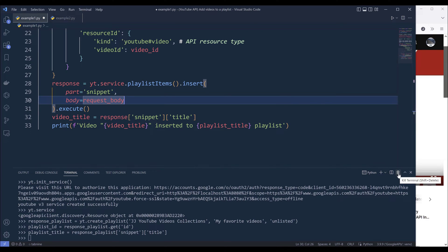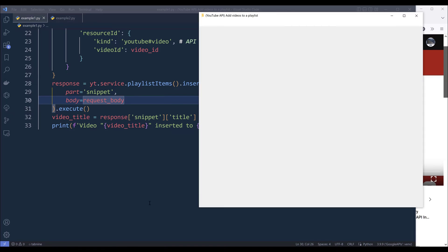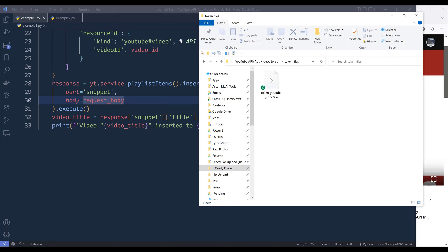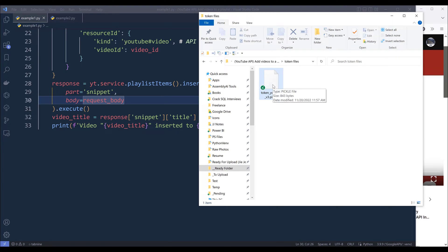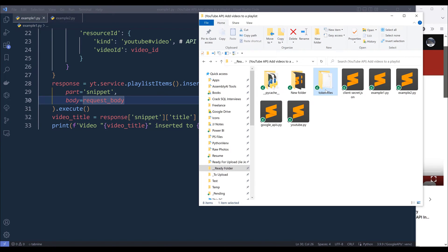Since I authenticated my account just now, it's going to create a token files folder. Inside this folder I have a pickle file that stores the session. Next time when I create my YouTube object instance, it's going to use this pickle file to automatically authenticate the account. If you want to use a different account, simply delete this folder and reauthenticate.